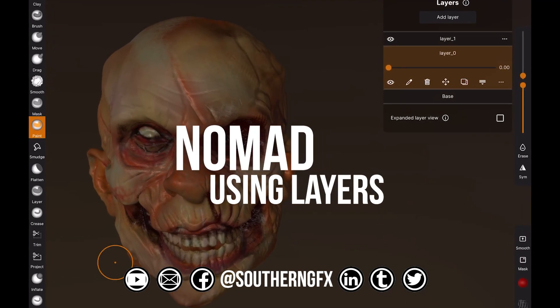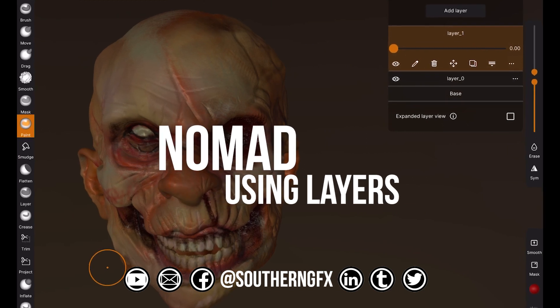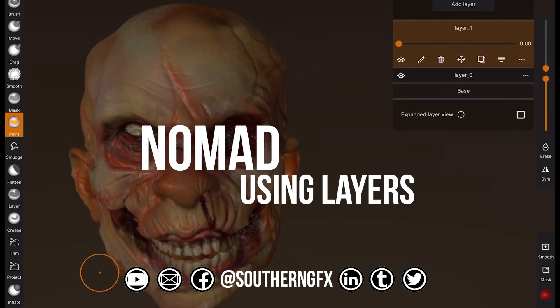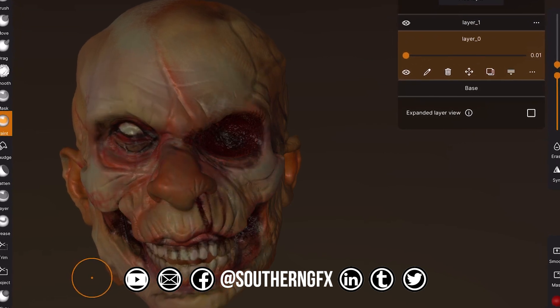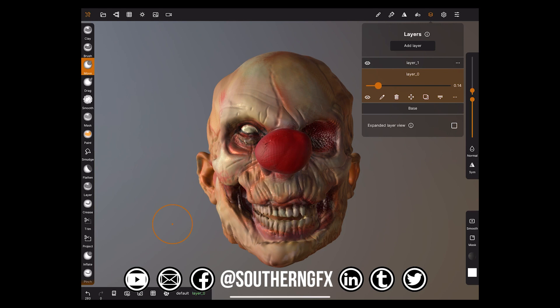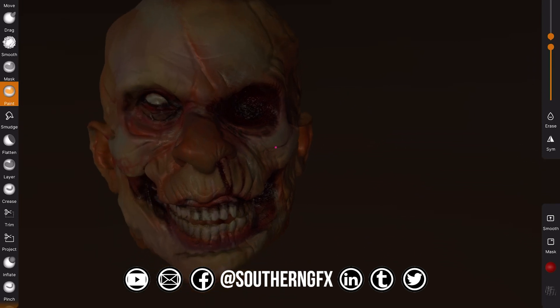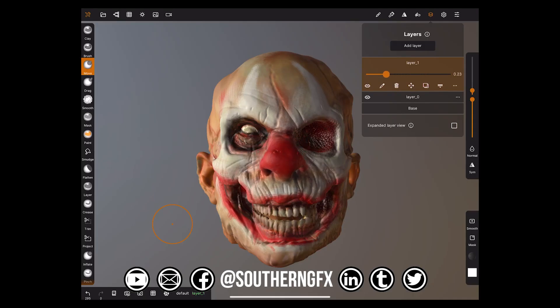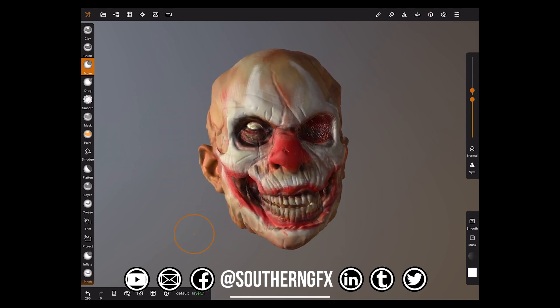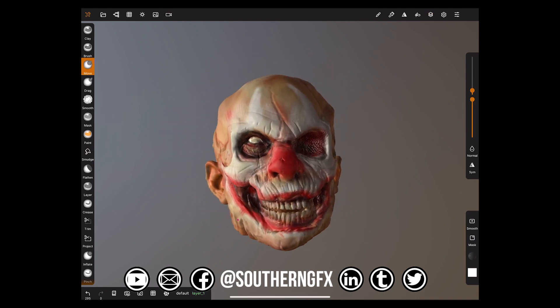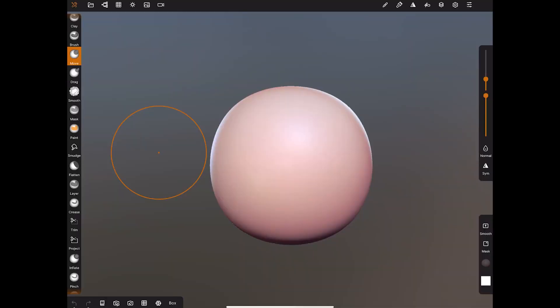Creating and using layers is a great way of changing your model without destroying what's going on underneath, so you can do iterations. For example, with this clown that we've been working on, I can paint a whole set of makeup and then just switch it back on and off and blur it in between. And then with the nose, I can go back to the original size or inflate it. So let's take a look at how we do that on a basic sphere and then we'll come back and have a look at the clown face.